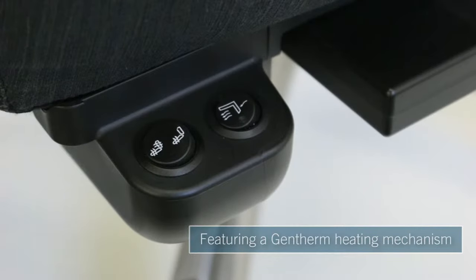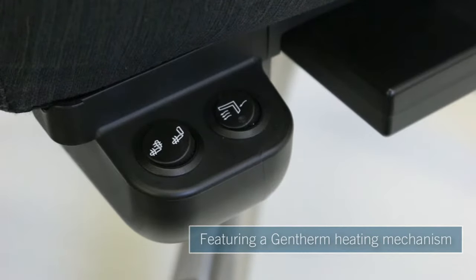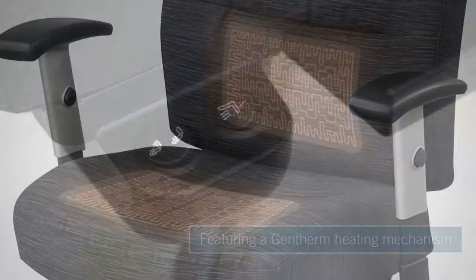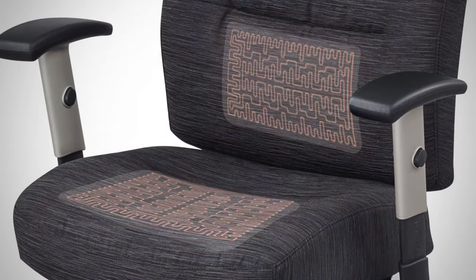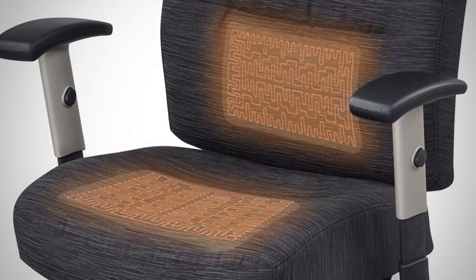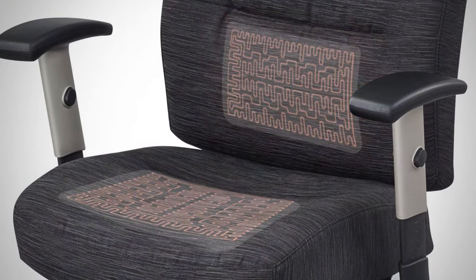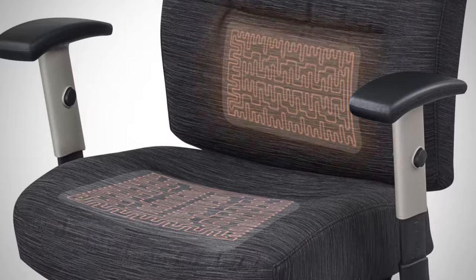Powered by Gentherm, the leading manufacturer of automotive heating components, the Comfort Temp's thermal elements provide heat to the full chair or the back alone, allowing customized comfort.